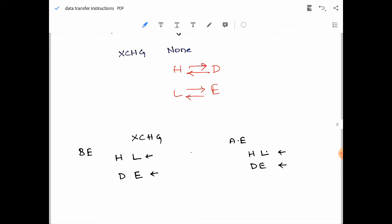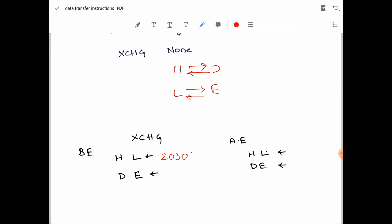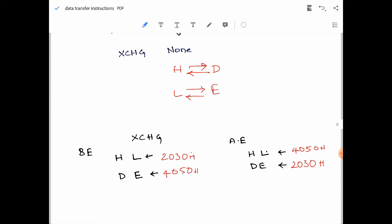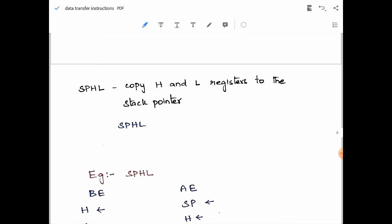Let's understand with an example: XCHG. Assume that the HL register pair has 2030H and DE has 4050H. After execution, HL and DE get swapped, so we get 4050H in HL and 2030H in DE.